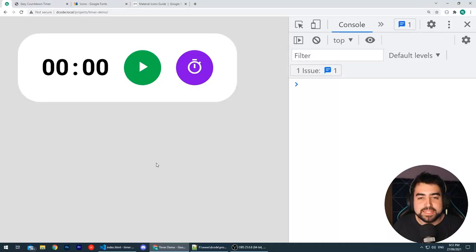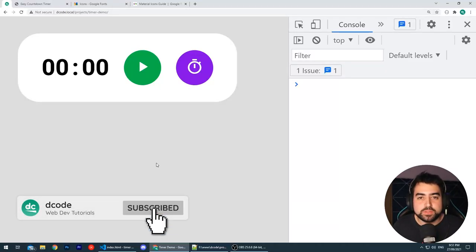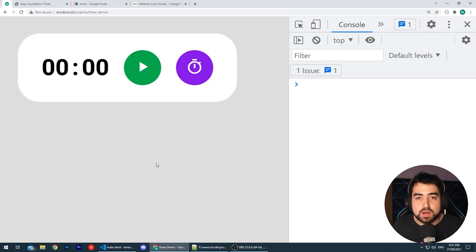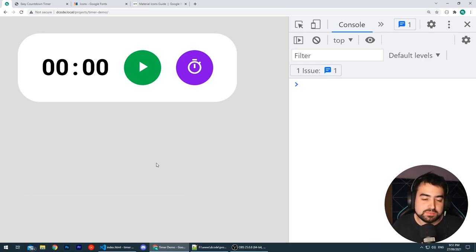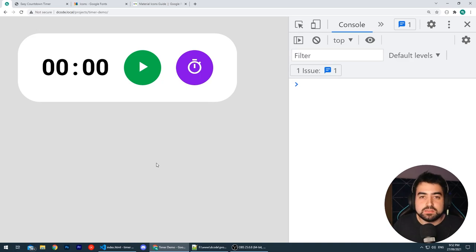Hey, how's it going guys? My name is Dom and today I'm going to be showing you how to build this countdown timer using HTML, CSS and of course JavaScript. This project right here is perfect for you guys who want to go from a beginner to an intermediate level in JavaScript knowledge.